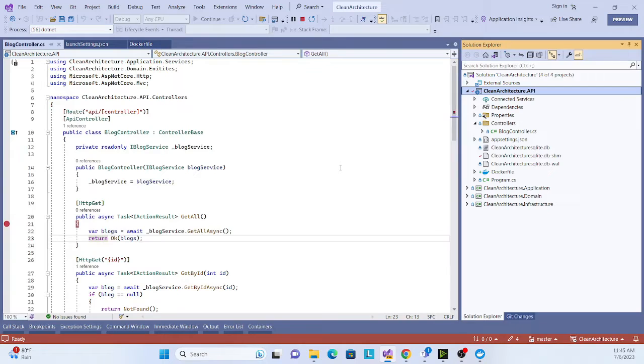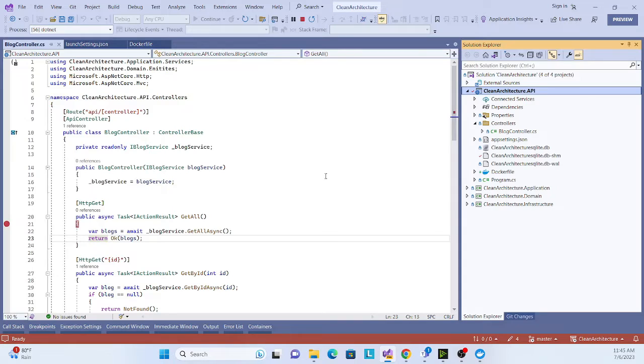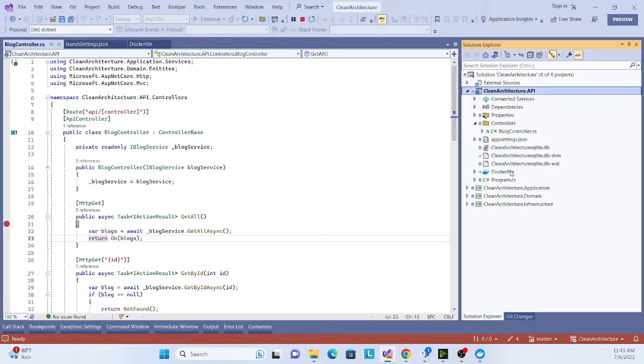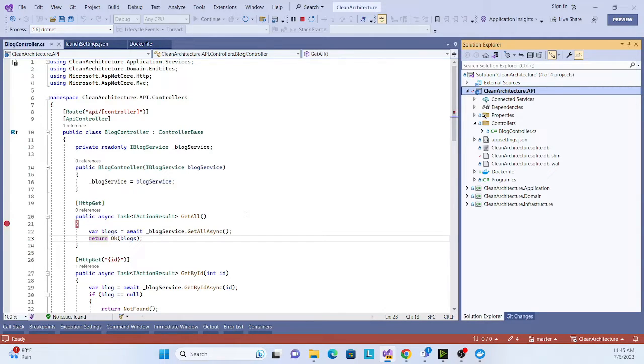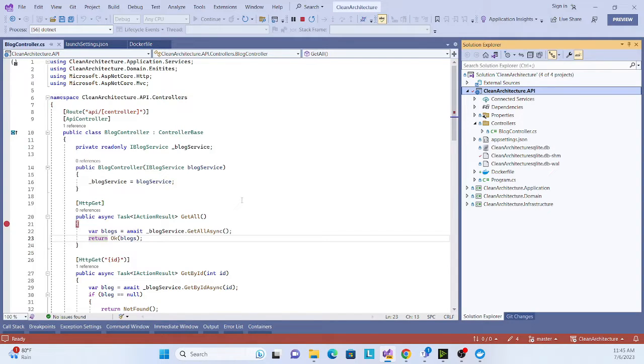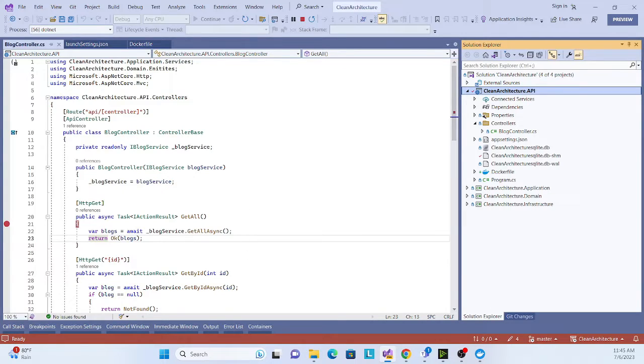Now the third one will come and we will actually learn in the next session how we can create an image and container without writing this Docker file. That is our next great feature which Visual Studio provides us. Keep tuning, thank you everyone, and please don't forget to subscribe, like, and share. Have a nice day.